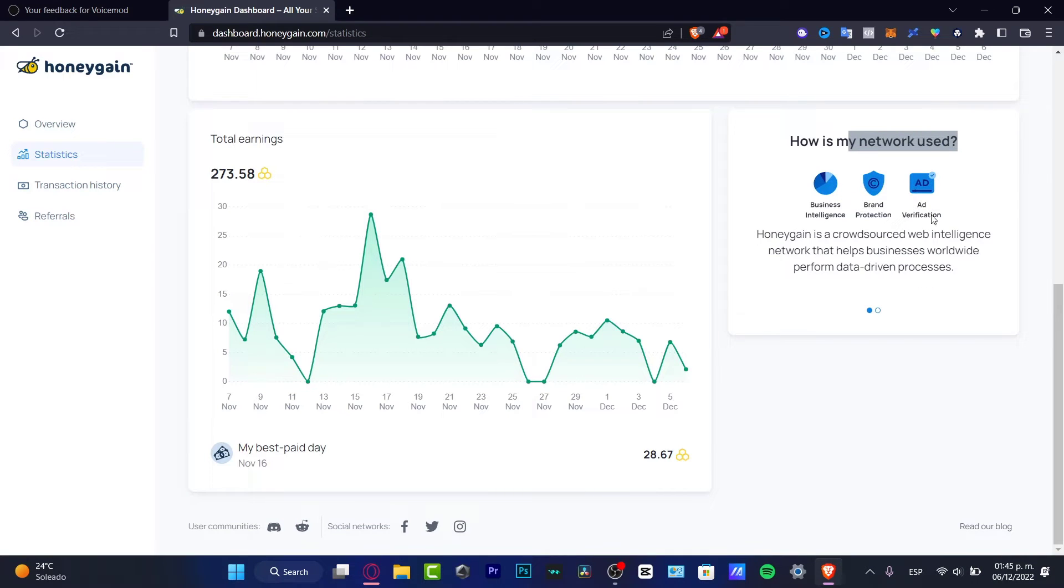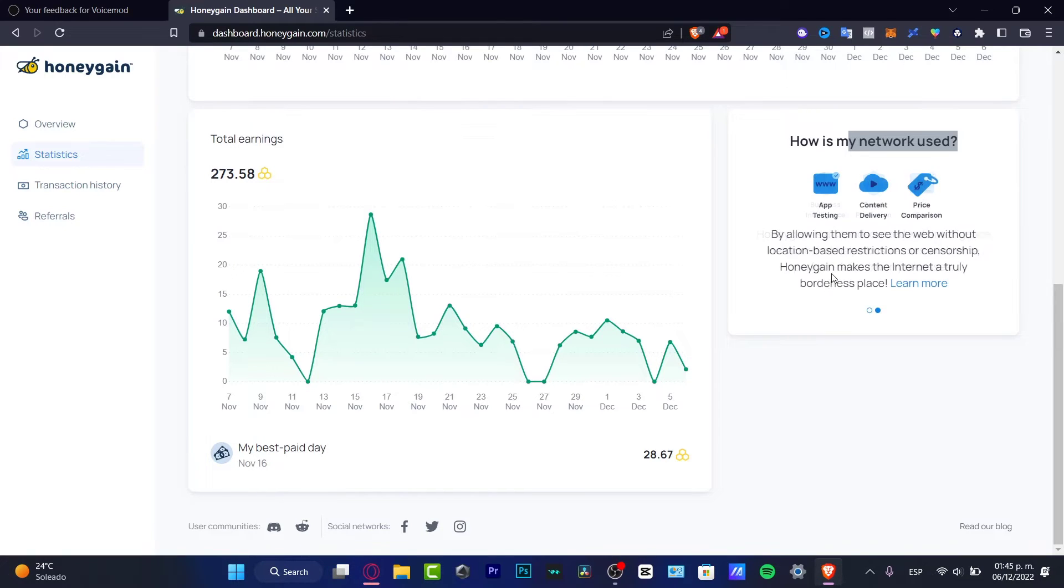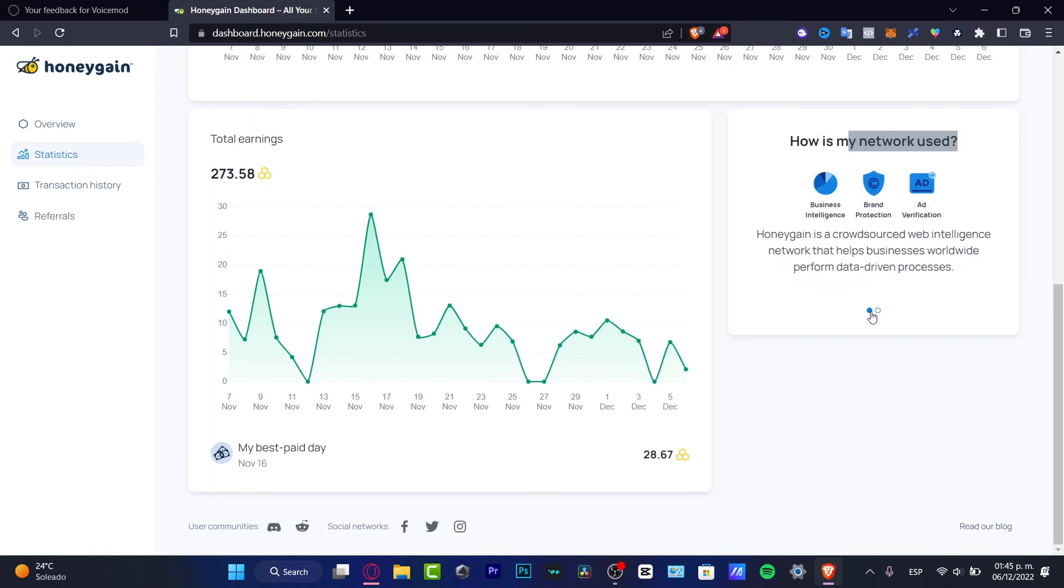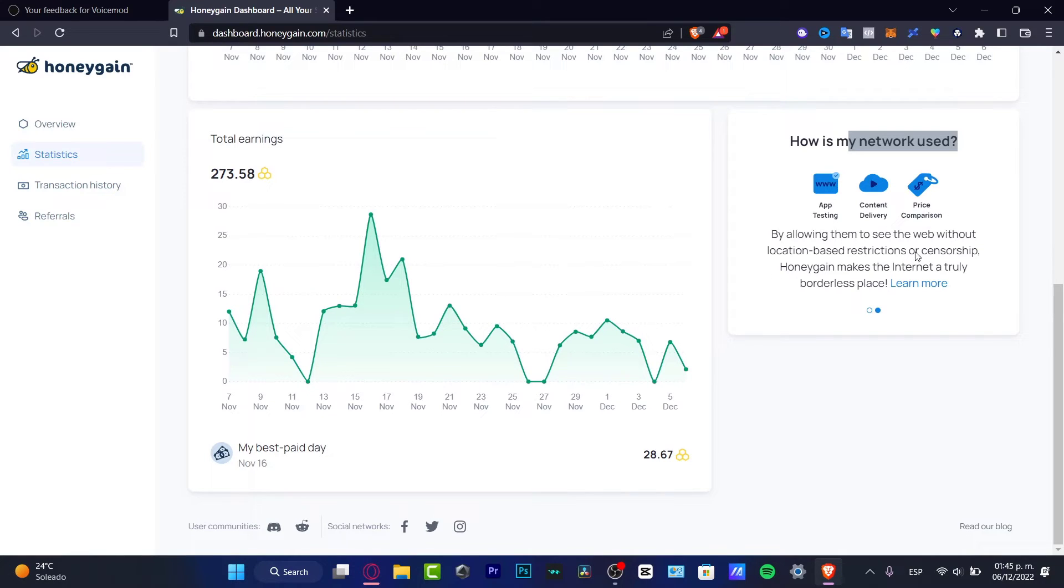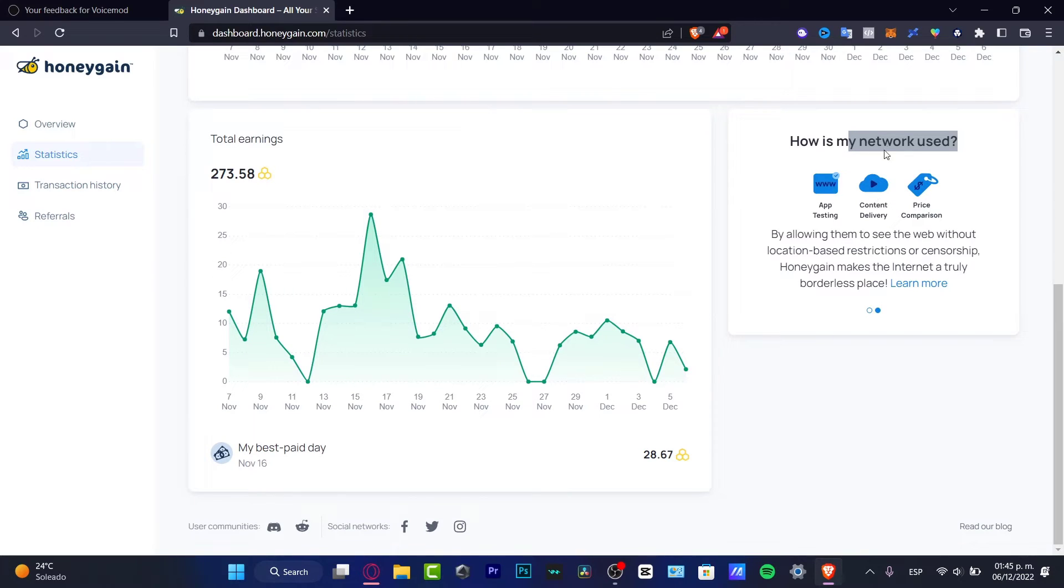How do they use our information? How does Honeygain work? Honeygain is a crowdsourced web intelligence network that helps businesses worldwide to perform data-driven processes. Here they are. We allow them to see the web without location-based restrictions and censorship. So Honeygain makes the internet a truly borderless place.